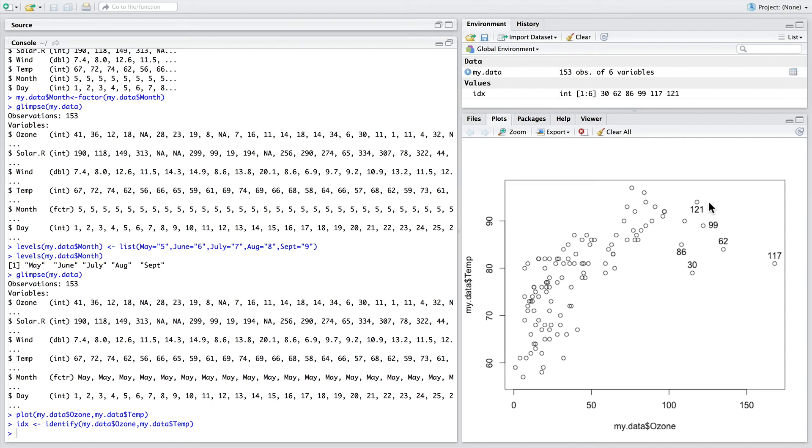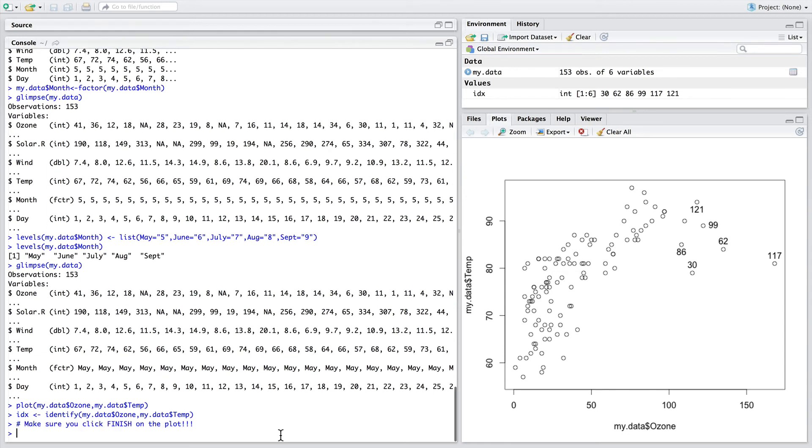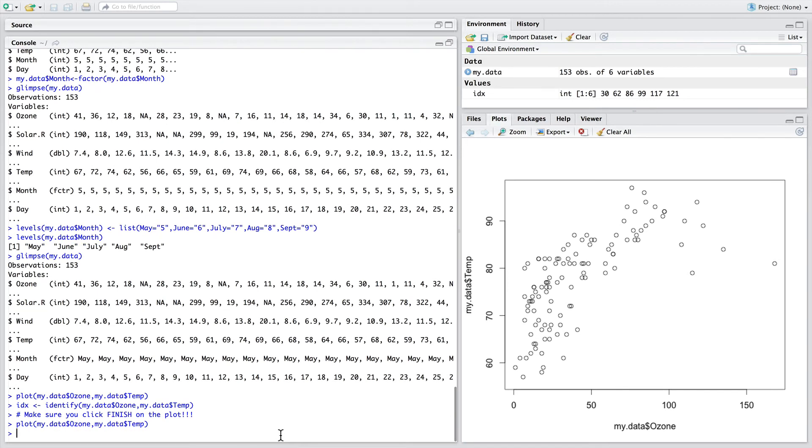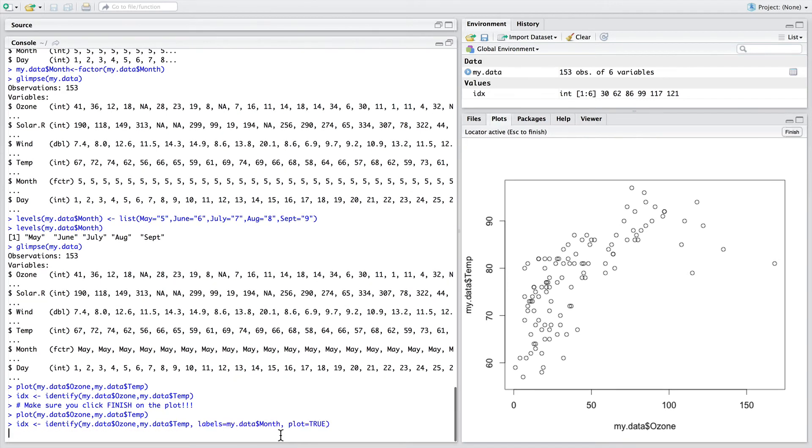We can modify this to actually get different types of information printed as labels next to our data points. So let's try that. Maybe we're interested in knowing if these data points are all from one particular month. To do this, let's plot the data again and this time add labels to equal the name of the month.